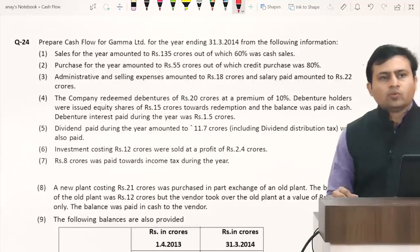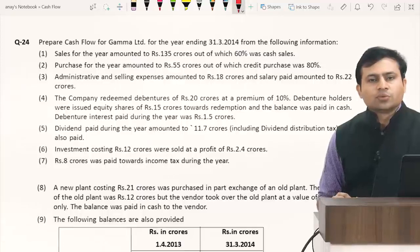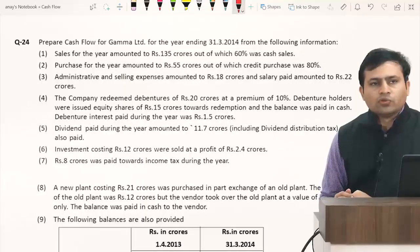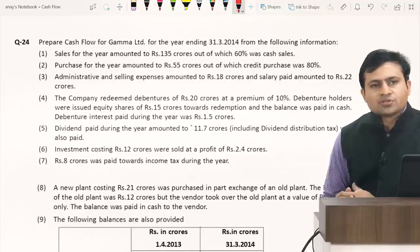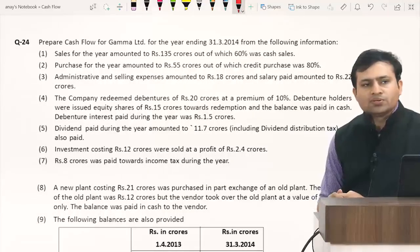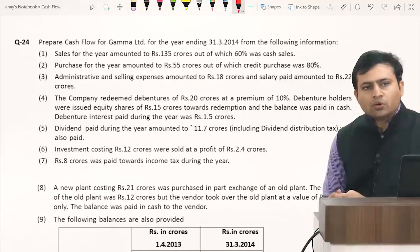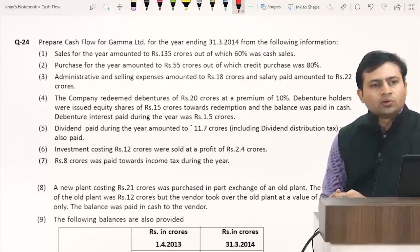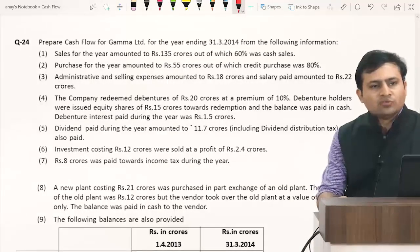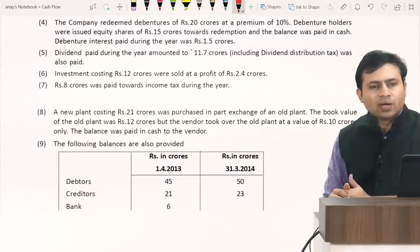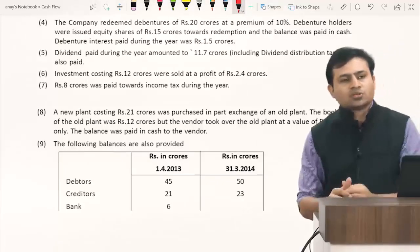Sales for the year amounted to 135 crores, out of which 60% was cash sales. Purchase for the year amounted to 55 crores, out of which credit purchase was 80%. Administration and selling expenses are 18 crores, salary paid 22 crores. The company redeemed debentures of 20 crores at a premium of 10%; debenture holders were issued equity shares of 15 crores and remaining amount was paid in cash. Debenture interest paid 1.5 crores, dividend paid 11.7 crores, investments costing 12 crores sold at a profit of 2.4 crores, income tax paid 8 crores. New plant purchased and balance sheet balances including creditors and bank are also given.